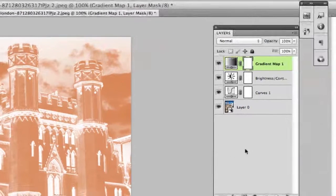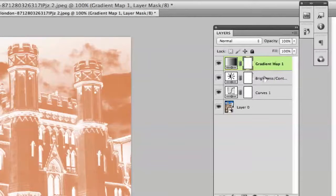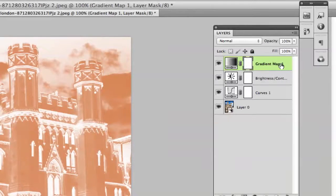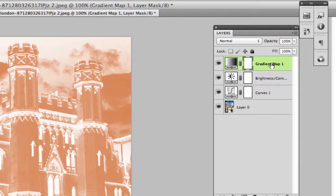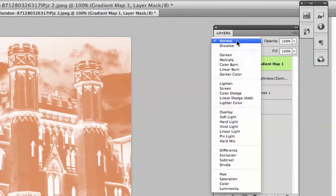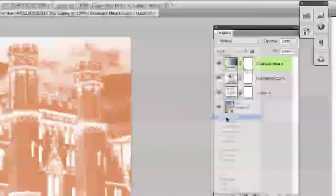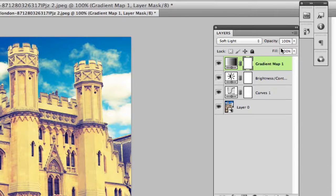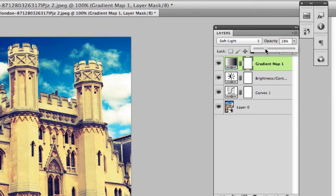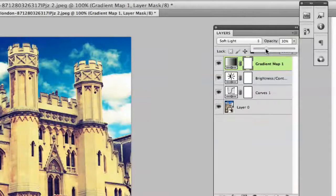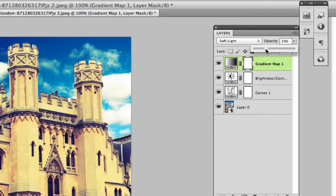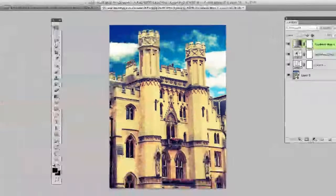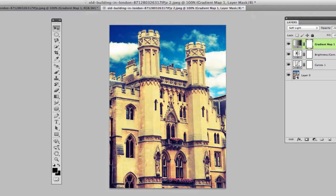Now go ahead and select your gradient map from the layers panel here. Make sure it is highlighted and go ahead and change that blend mode to soft light. Once we do that, the last thing we want to do is take our opacity of that layer almost all the way down. I would say leave it at right around 30 percent. Once you've done that you now have achieved this nice vintage look as you see here in this photo.